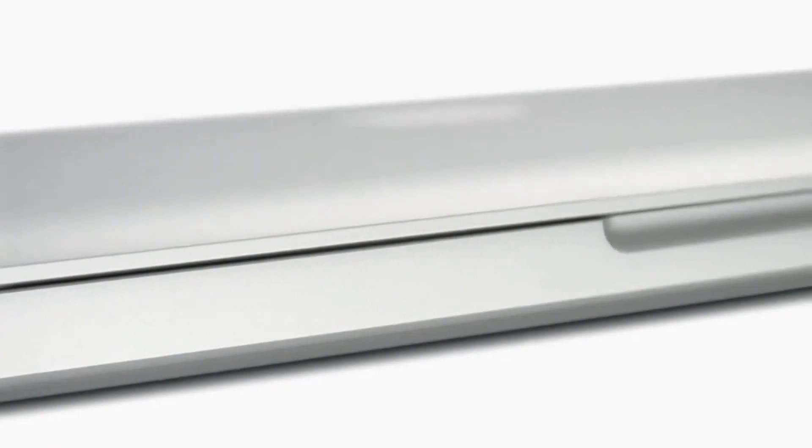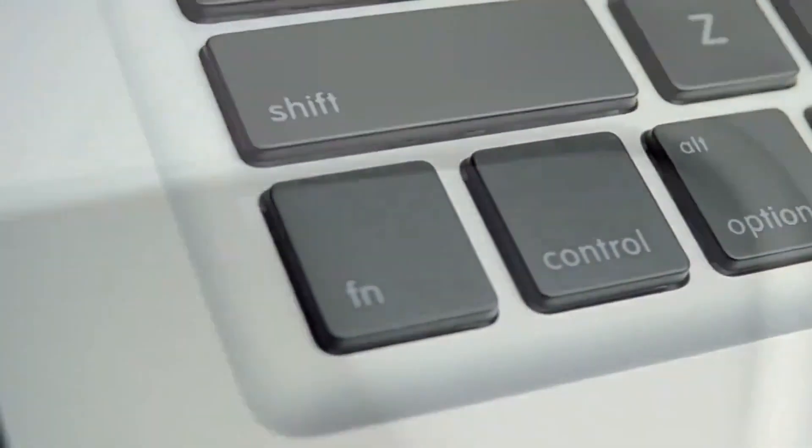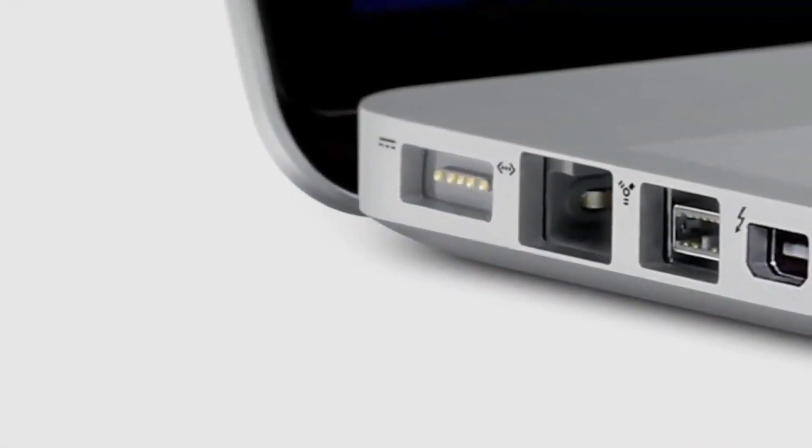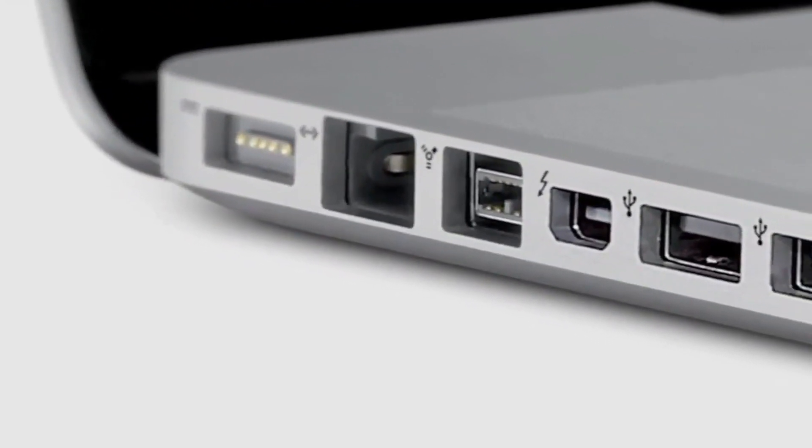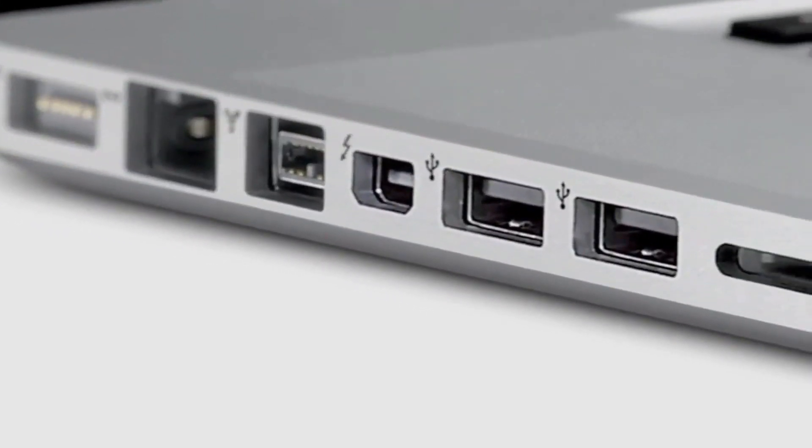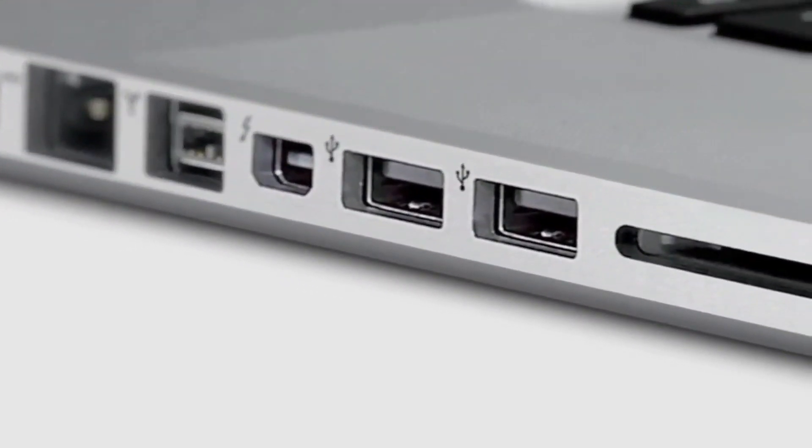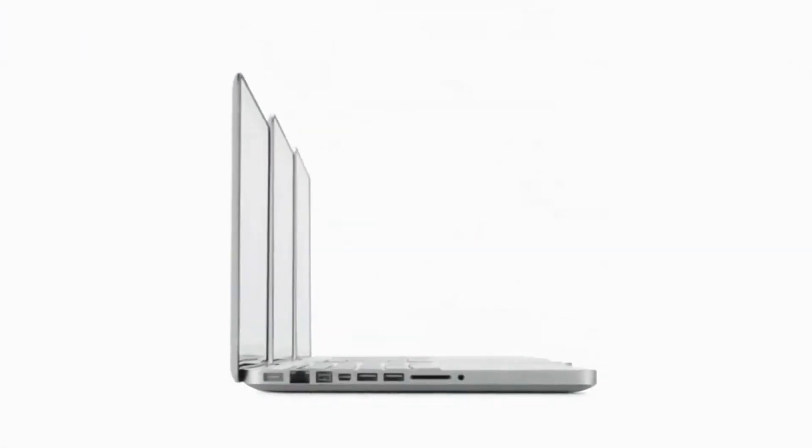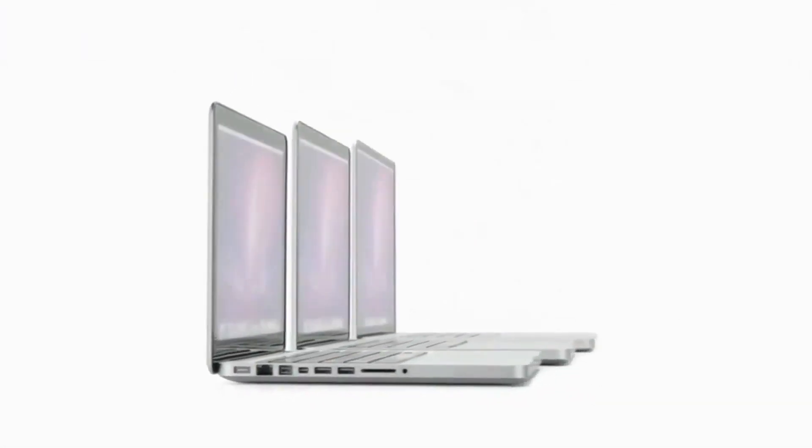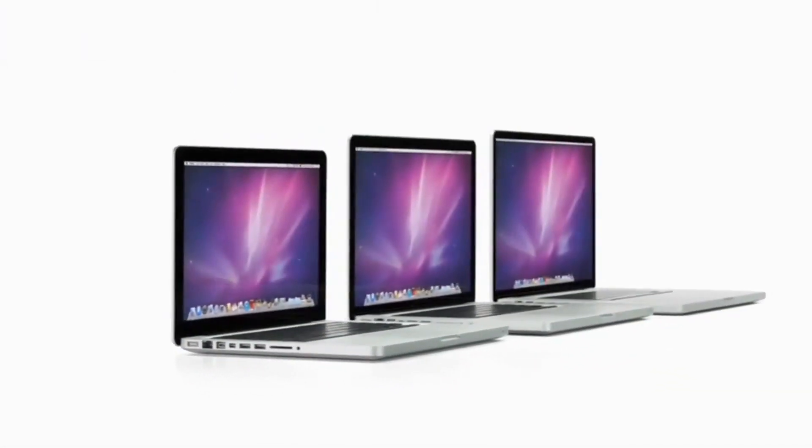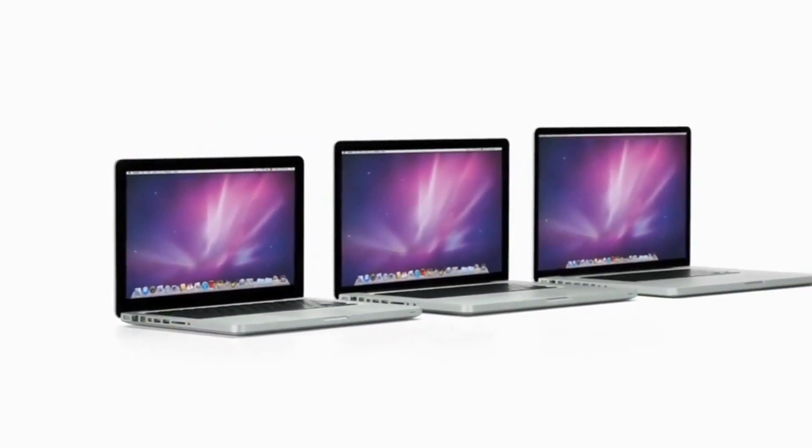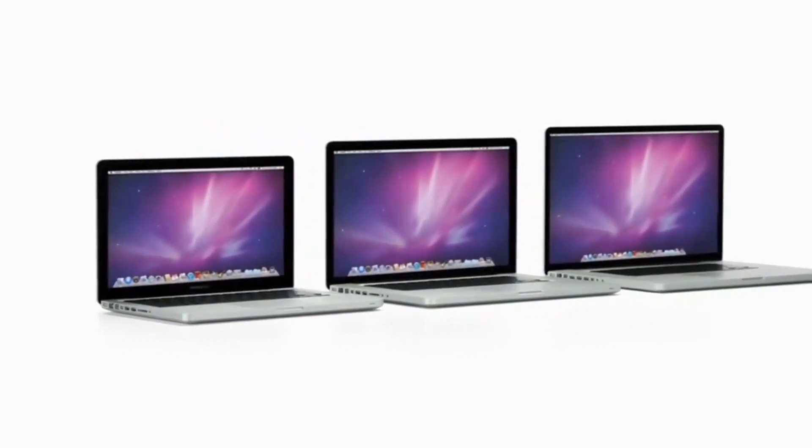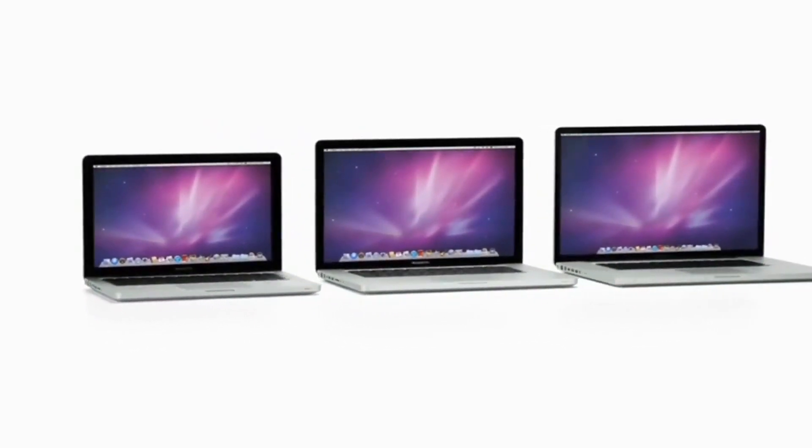The MacBook Pro family really is a quite remarkable engineering achievement. It's truly the result of years of hard work, of innovation, driven by this obsessive attention to every detail. And this is particularly evident in the enclosure.